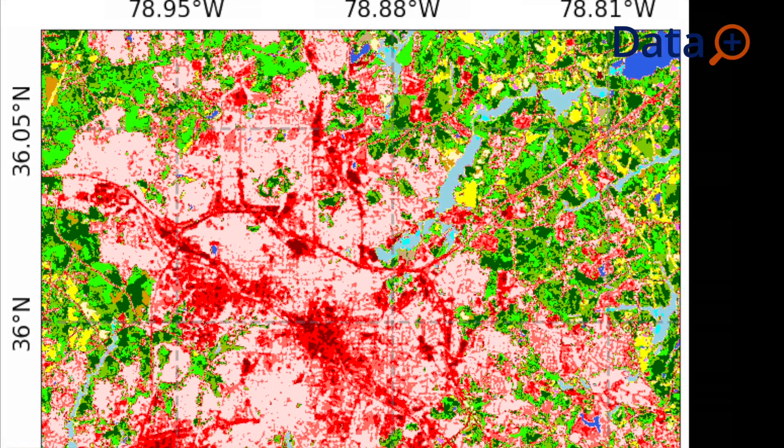Given that we understand why urban heat islands occur, can we actually come up with a way to predict interventions to reduce those heat islands? How can we create a visualization, how can we create a model that actually gives us that insight? If we put a green space at this location, does it actually reduce temperature in the surrounding locations?